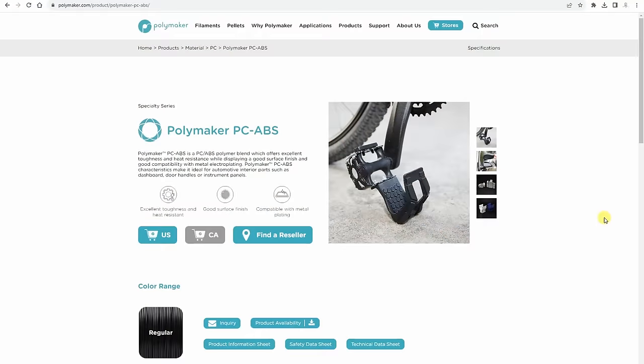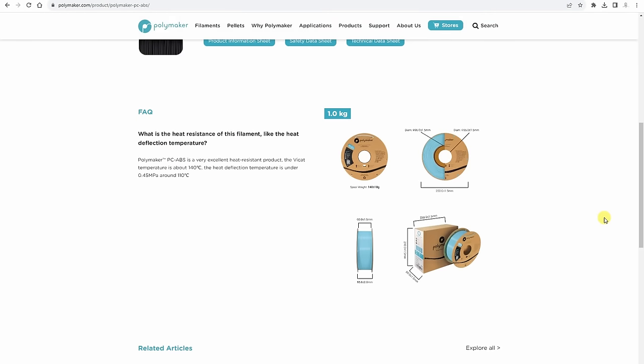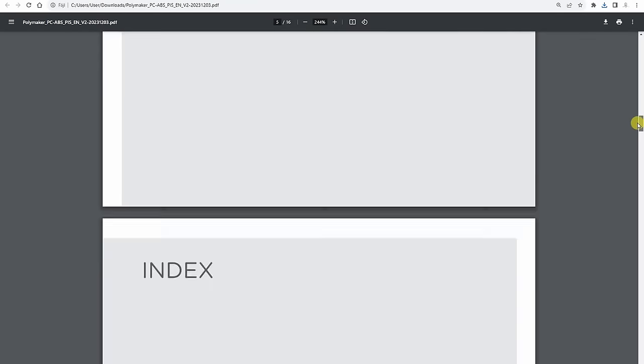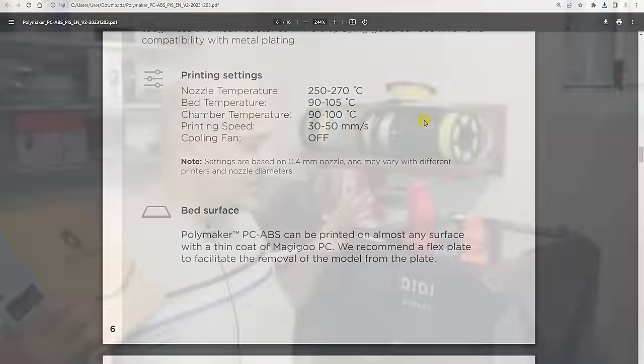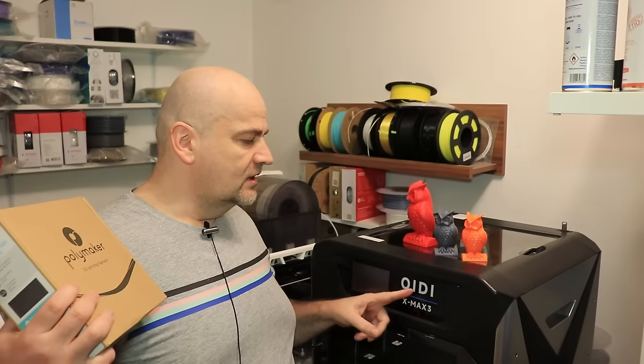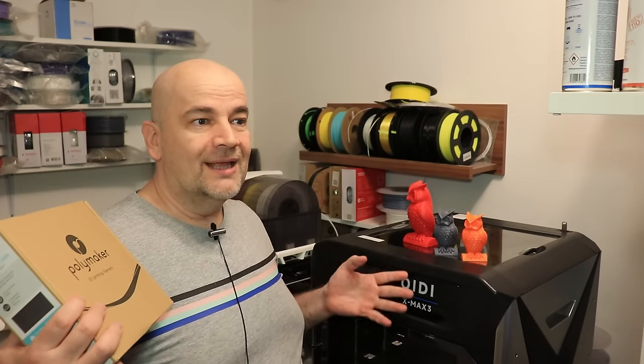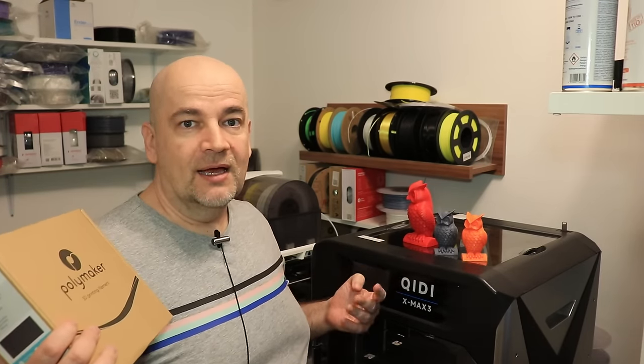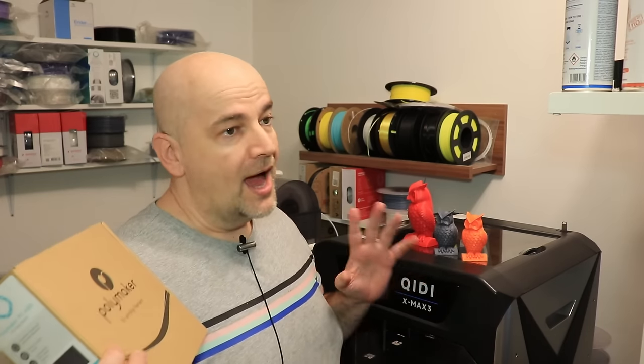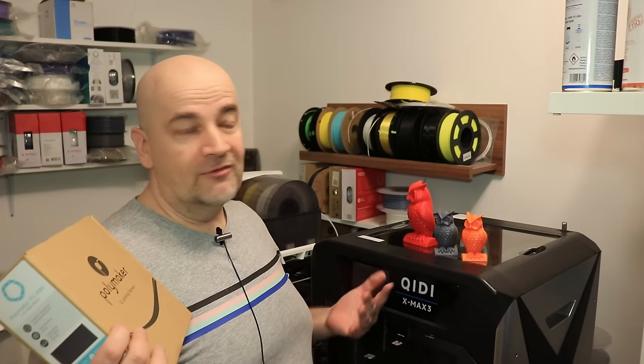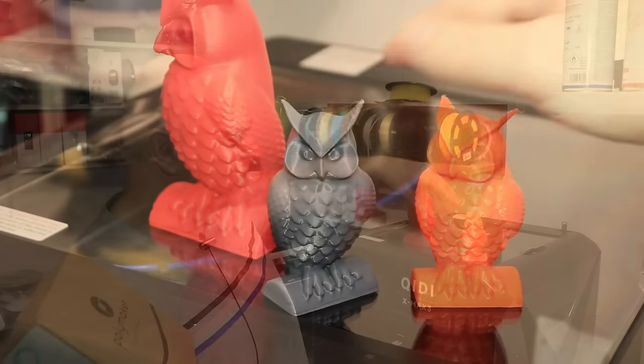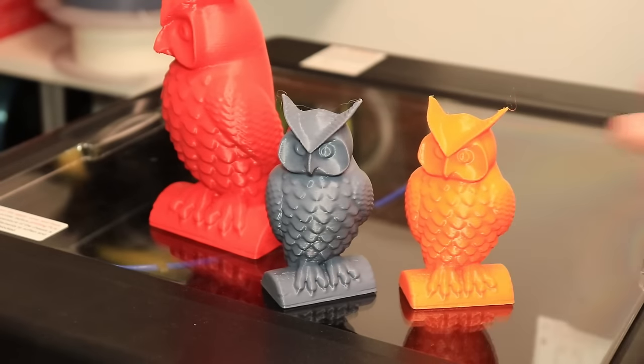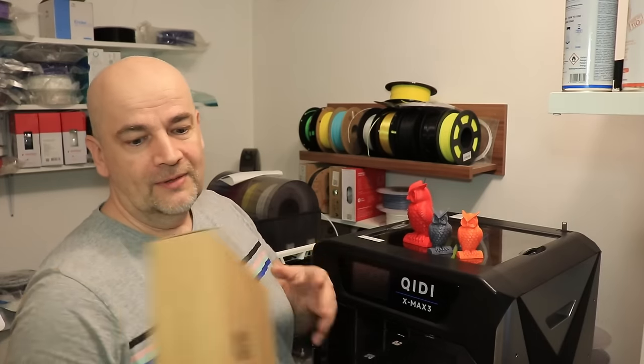According to specifications it requires a heated chamber up to 80 degrees Celsius or even higher, so at this moment I'm not even sure if I can print it. But if you're watching this video maybe I was successful because finally I have this printer. This is a Kiddy X-Max 3 and it is able to actively heat up the chamber inside up to 65 degrees Celsius. I'm not sure if it will be enough but so far I could successfully print ABS and polycarbonate, so why not a combination of these two.